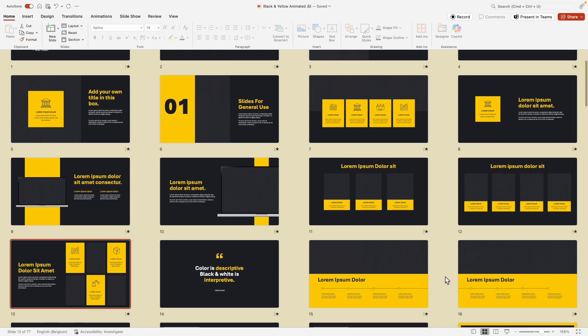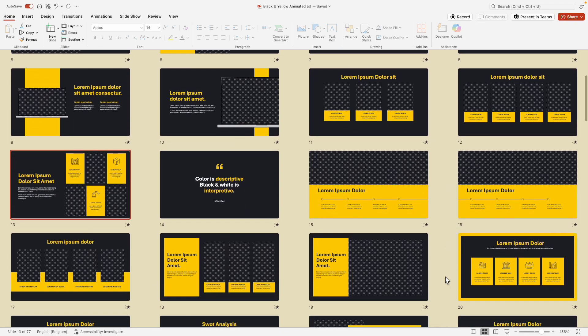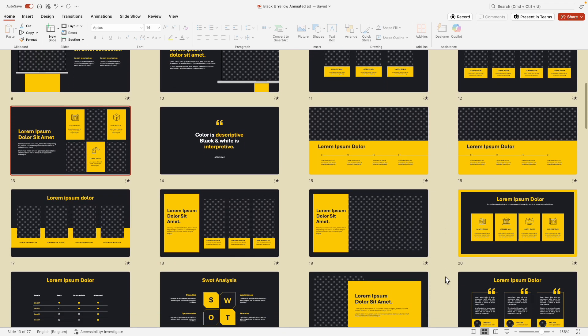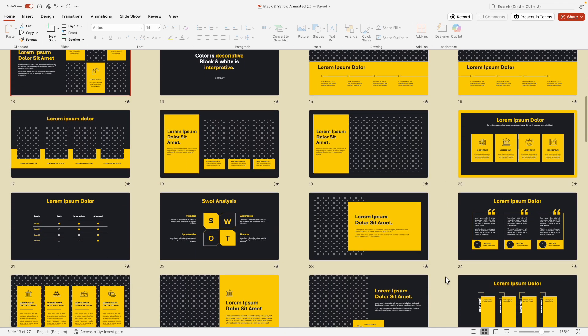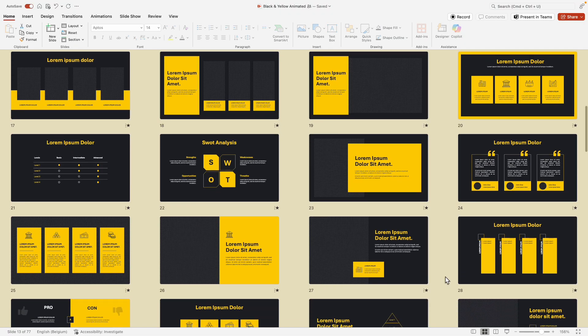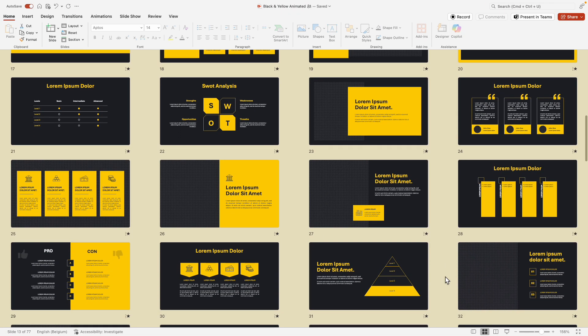In this video I'm going to show you my dark template with bright bold colors, and there's three things that I really like about this template.